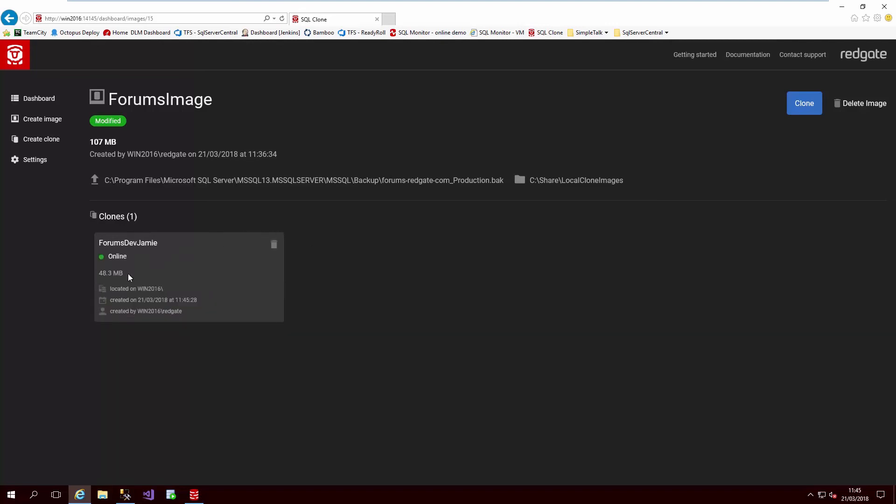As you can see, the clone is created in seconds, and regardless if this image was 100 gigabytes or even 10 terabytes in size, the clones will still only ever be several dozen megabytes on creation.